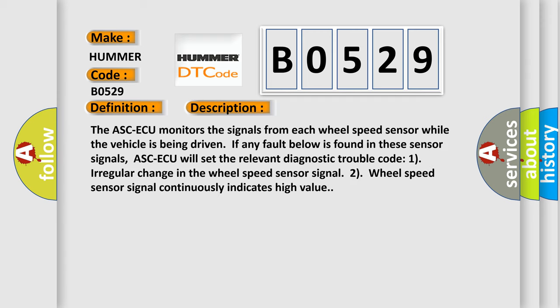The ASCAQ monitors the signals from each wheel speed sensor while the vehicle is being driven. If any fault below is found in these sensor signals, ASCAQ will set the relevant Diagnostic Trouble Code. One, a regular change in the wheel speed sensor signal. Two, wheel speed sensor signal continuously indicates high value.